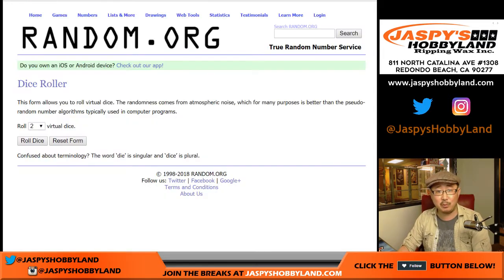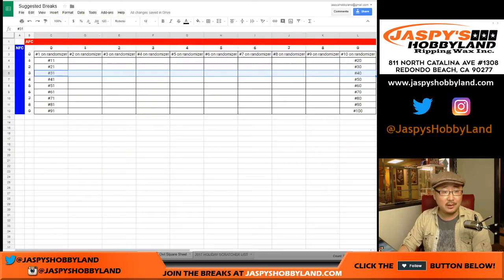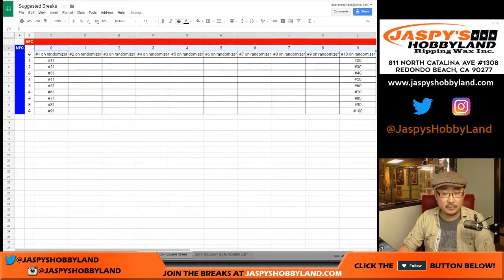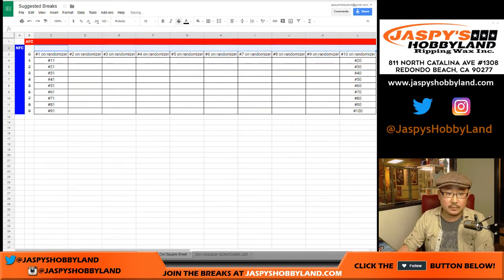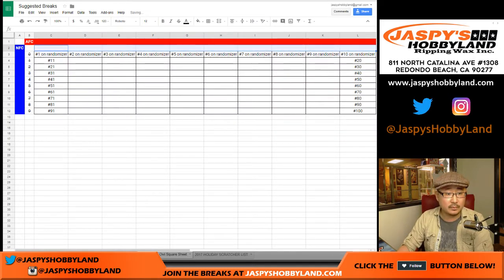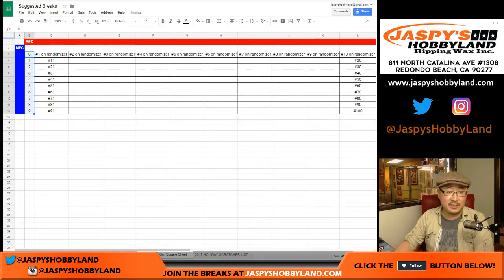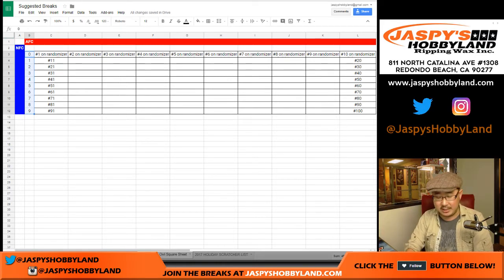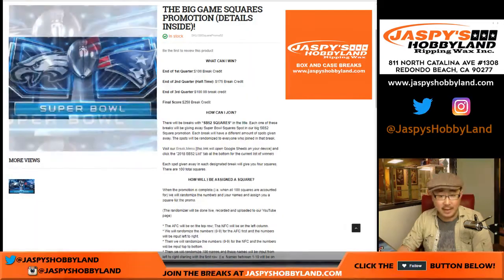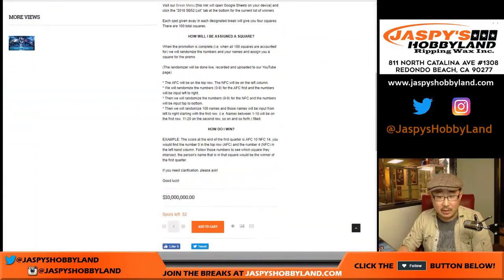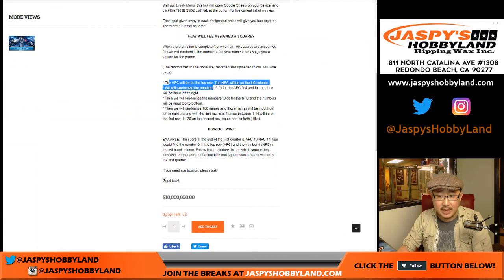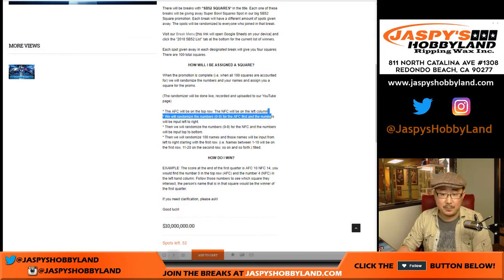So with all that being explained, let's do this. Good luck everybody. The teams will be fixed — the AFC is on the top, NFC on the left. Actually, NFC on the top row, NFC on the left column.